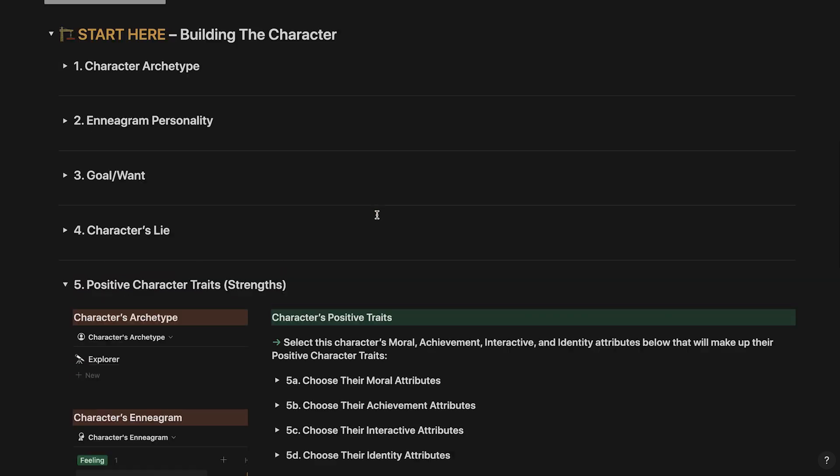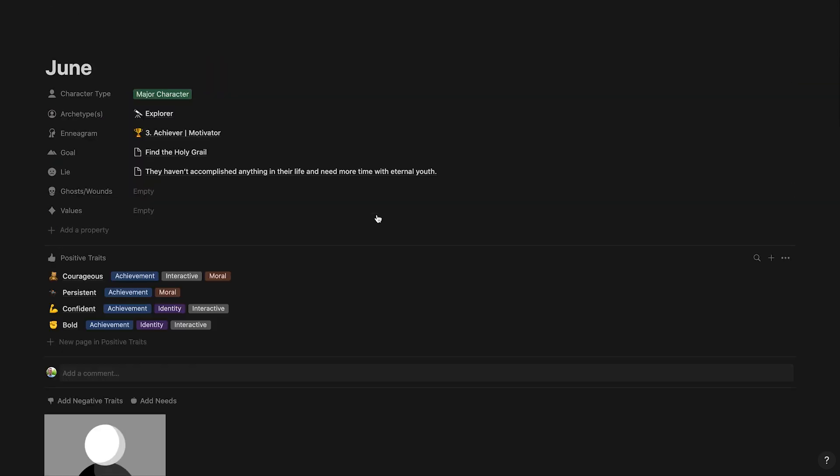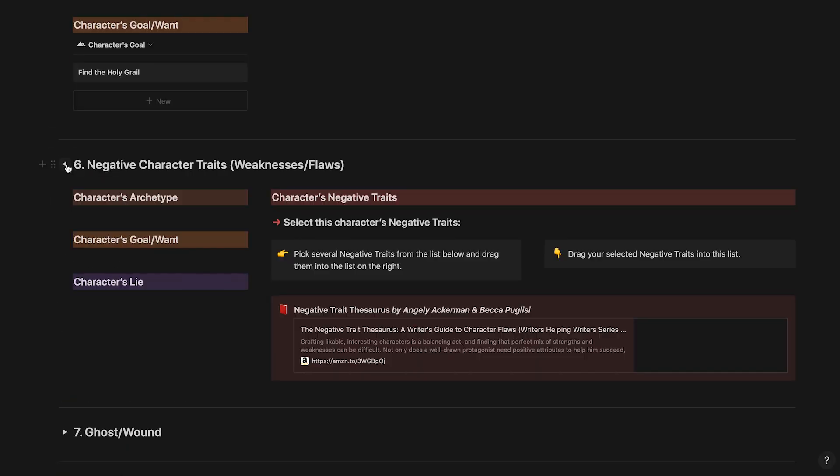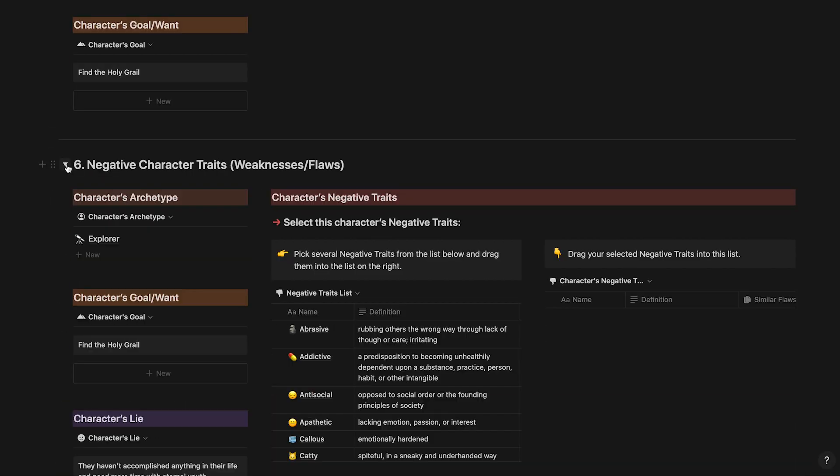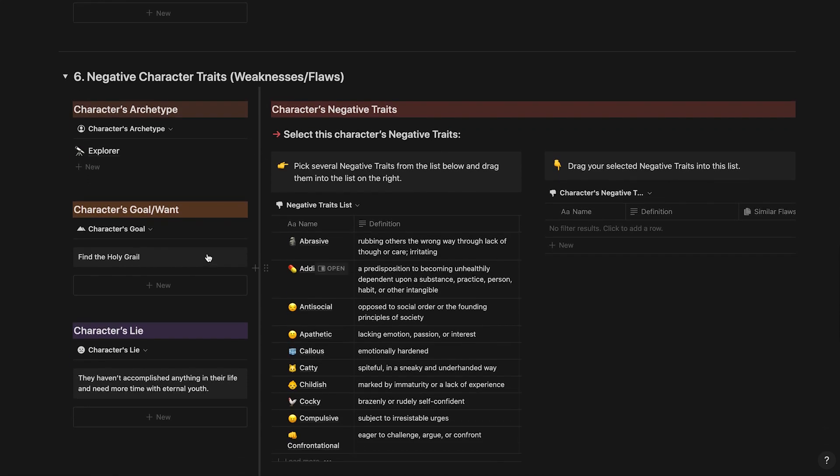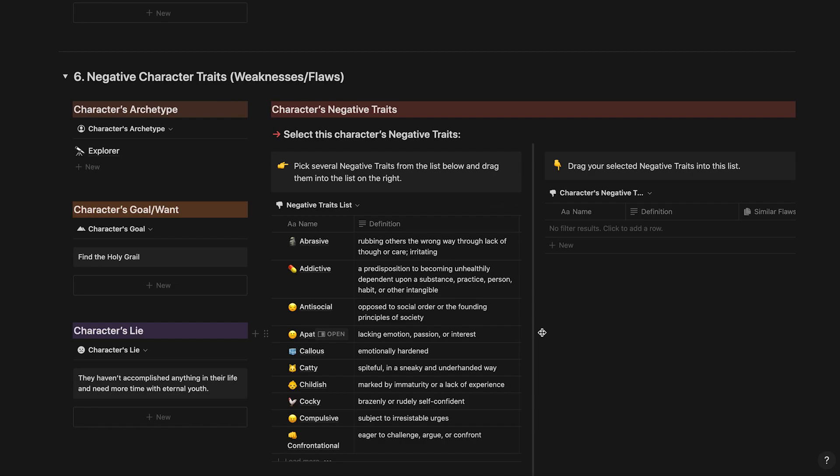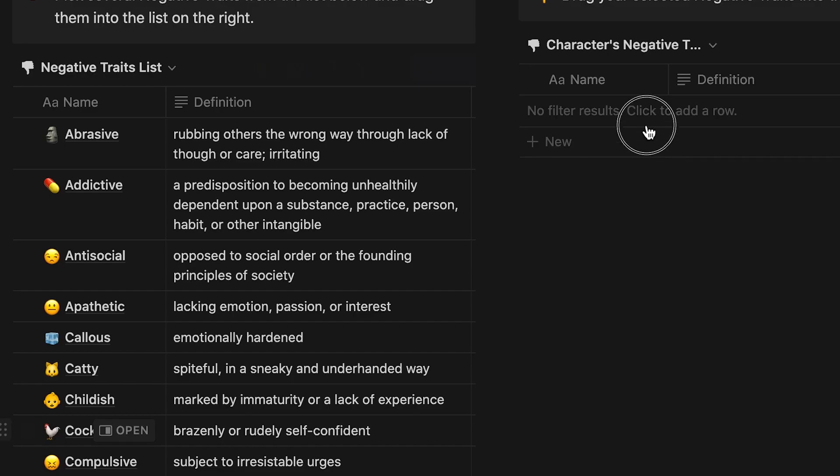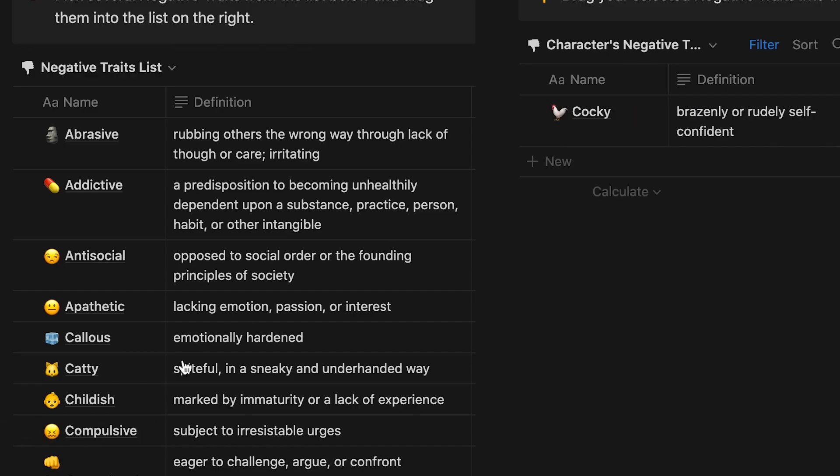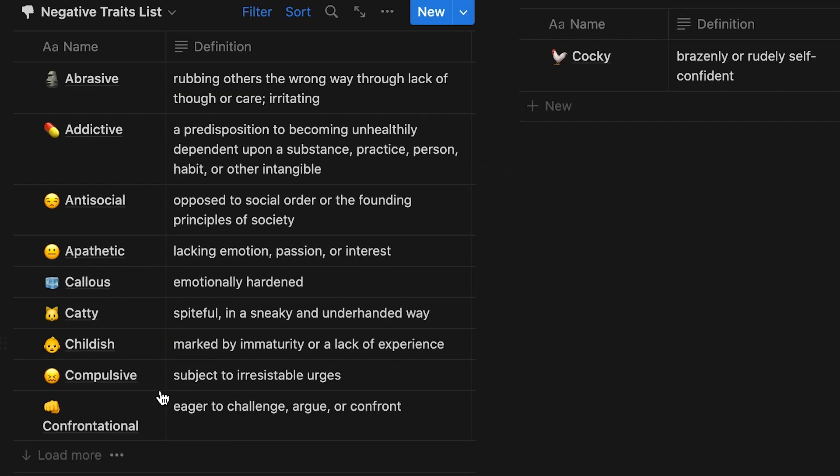If you want to remove any positive traits you've selected, scroll up to the top of the page and click the minus icon next to the one you wish to remove. After selecting positive character traits comes selecting negative ones. Study what you've built so far for your character and select negative traits that work. Select from the list of negative traits and drag them into your character's negative traits list next to it.